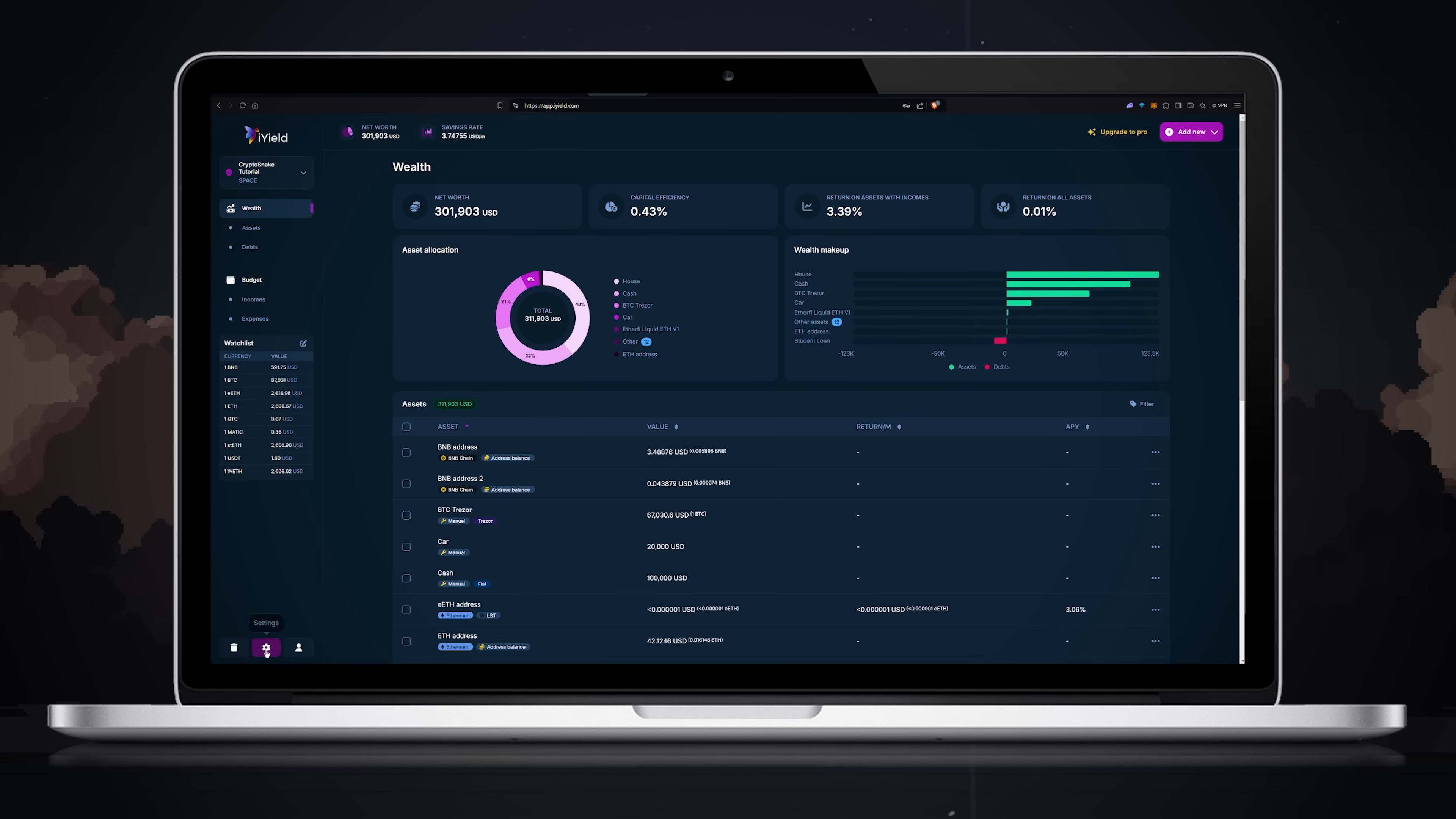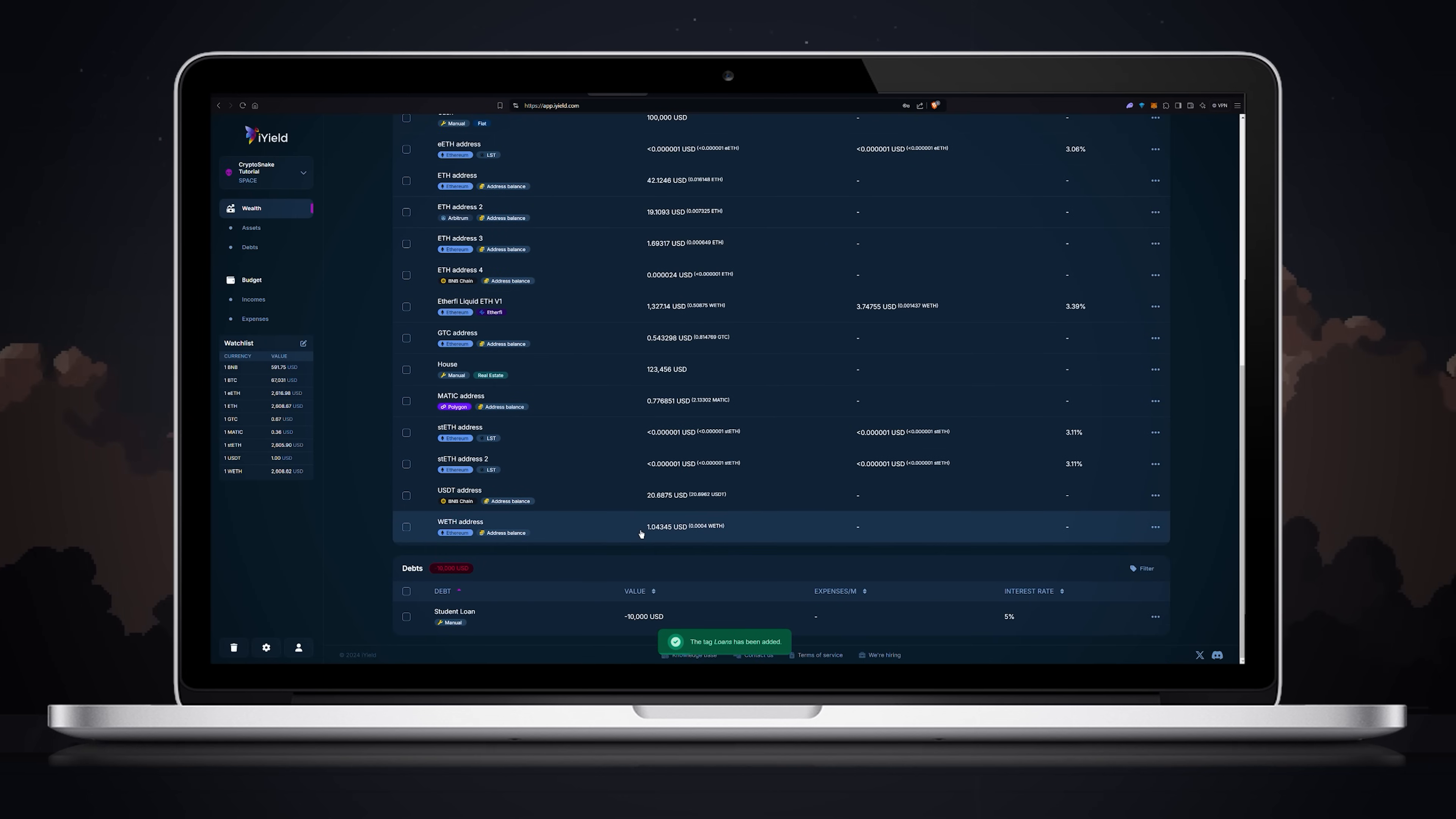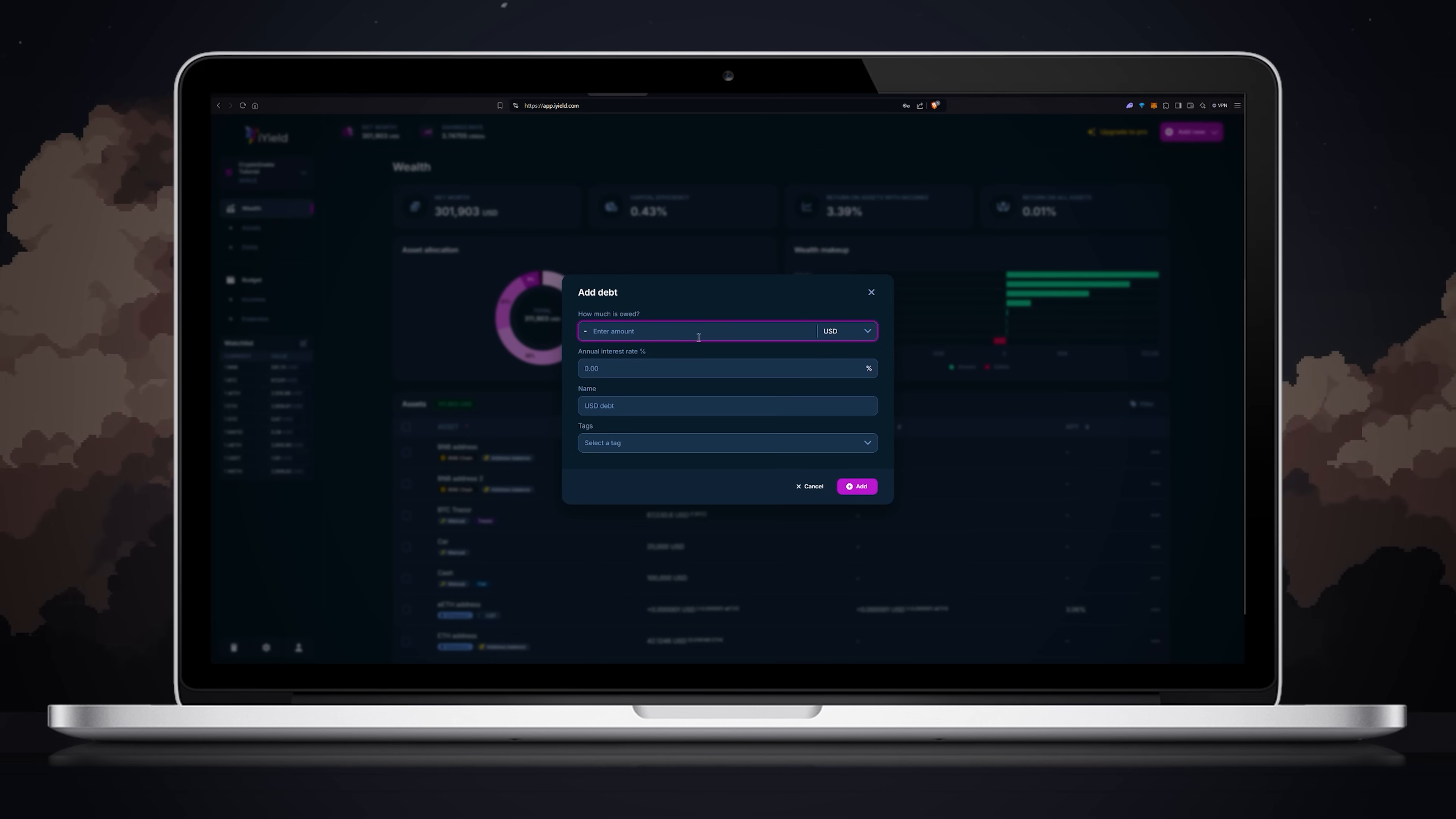Go to settings, click manage tags, then create new tag. Enter the tag name and click the add tag button. Now find your debt. Click on the three dots, choose tags and put a check mark on the tag you want to link to the item. I'll quickly add one more debt item so the wealth makeup looks more interesting.